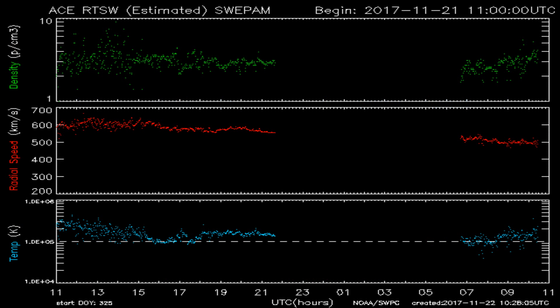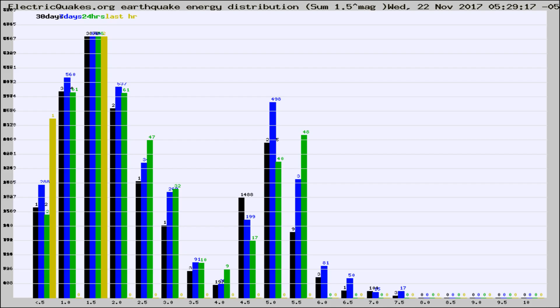You're looking at today's earthquake report from electricquakes.org. Please remember to like and subscribe, and most importantly to share this video. It really helps us.